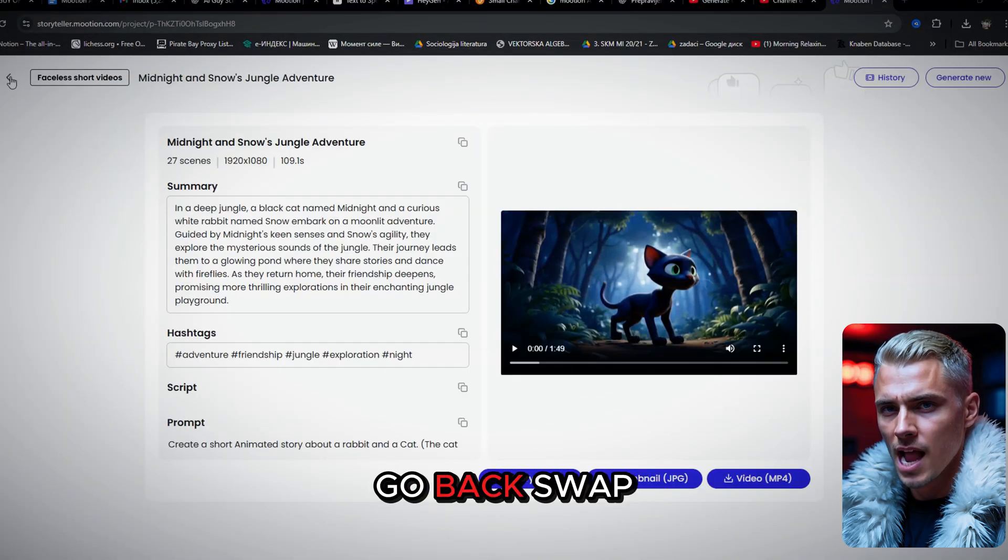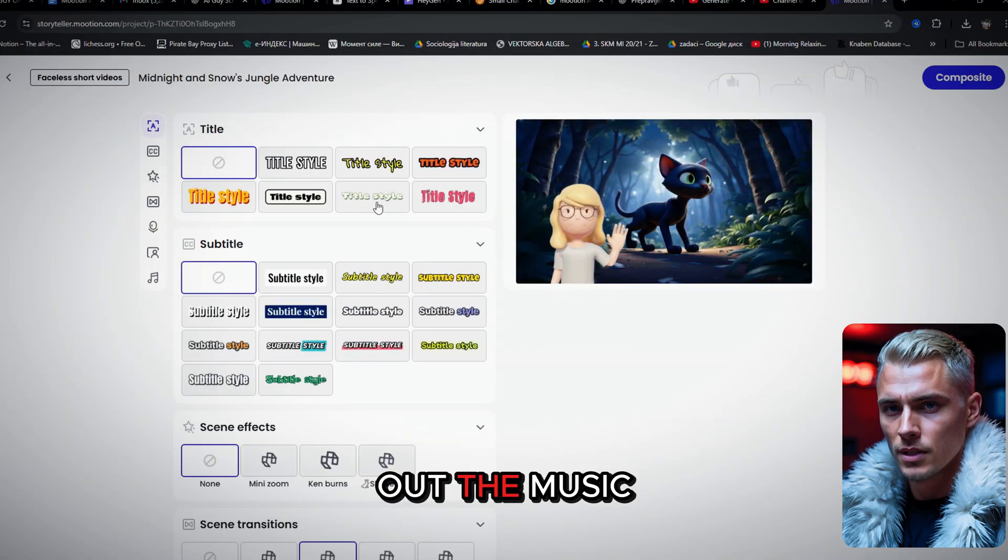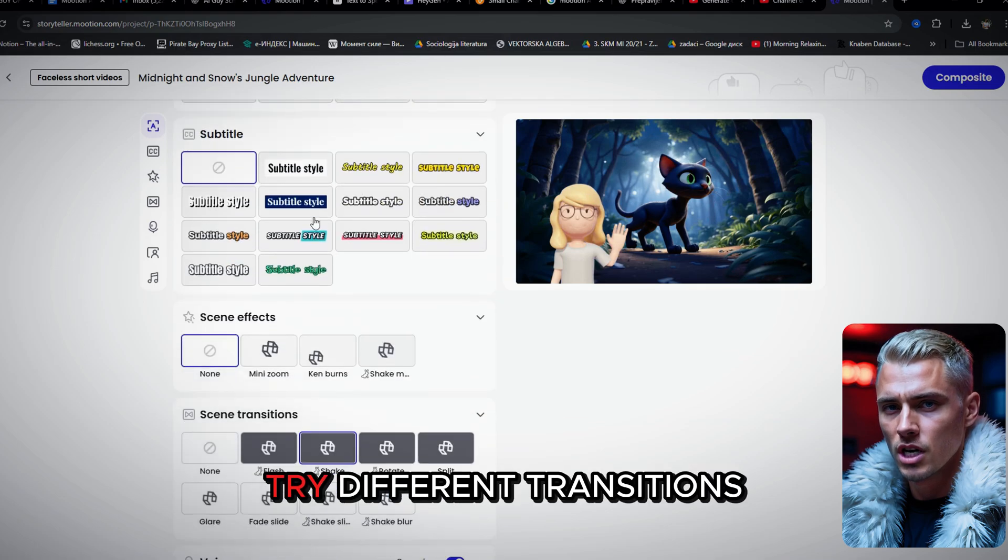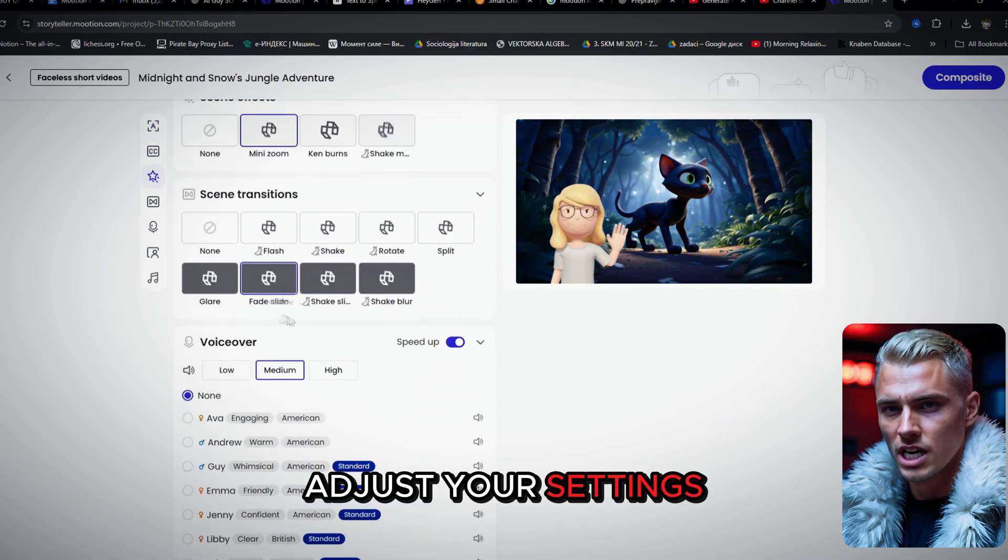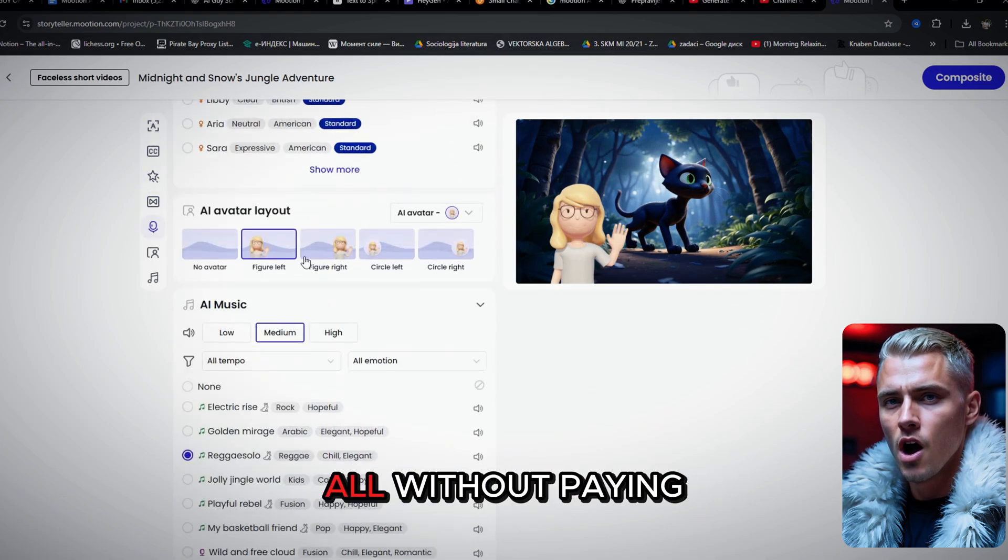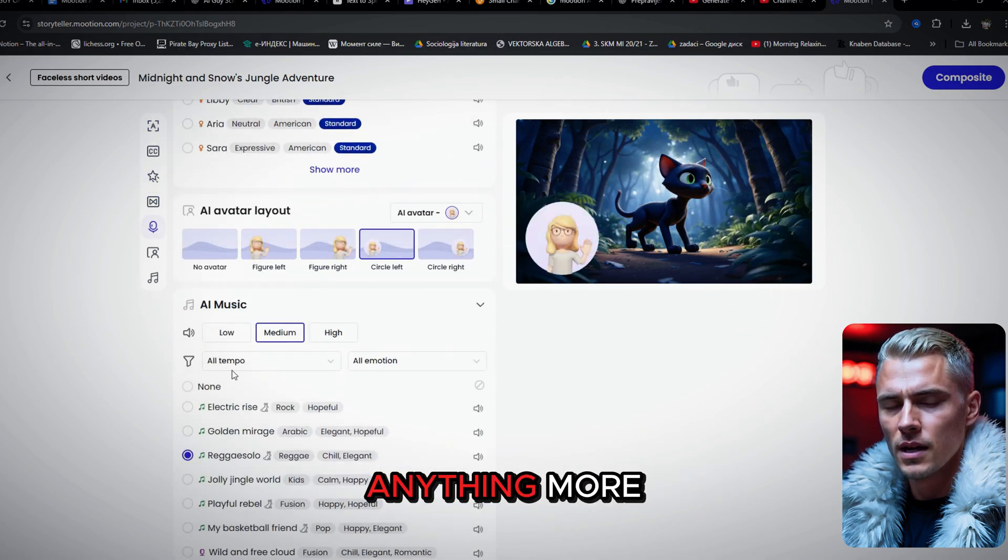You don't have to spend any extra credits if you want to make small changes to your video. You can simply go back, swap out the music, try different transitions, adjust your settings, all without paying anything more.